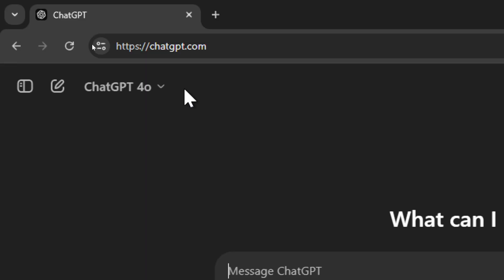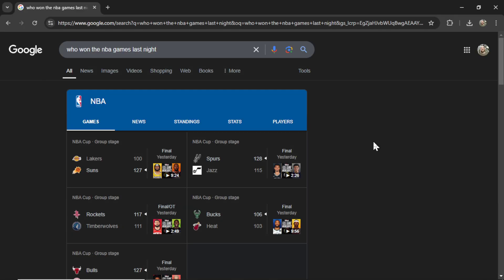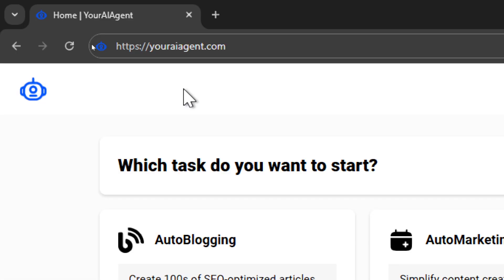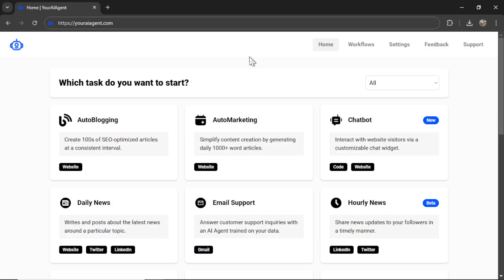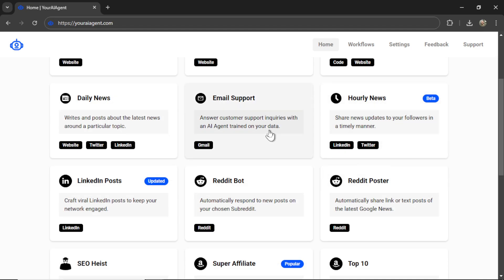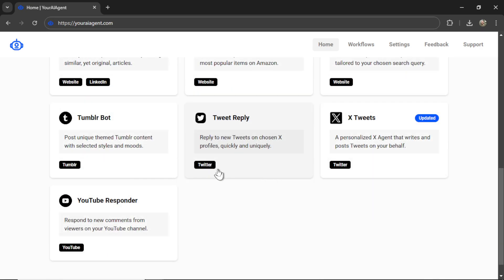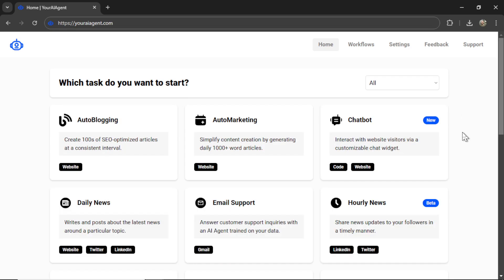For now, I'm just going to go to ChatGPT.com when I want to use the app and use Google for all of my regular searches. If you're looking for a comprehensive business suite of AI agents for your business or company, check out YourAIagent.com. This is a web app that I've personally built, and we currently have 16 different AI agents, everything from auto-blogging to chatbots, AI email support, posting hourly news on LinkedIn or Twitter, Reddit bots, Amazon affiliate bots, Tumblr and Twitter bots, and YouTube comment responders.